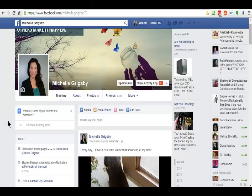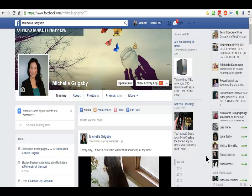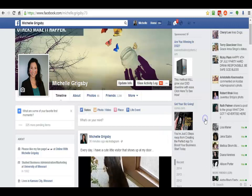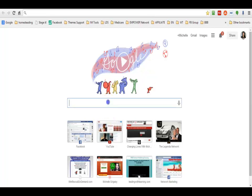Hi everybody, it's Michelle Grigsby. I have found a way to leave a voice message on Facebook from your PC. What I'm gonna do is head over to Google — and guys, this will only work on Chrome.